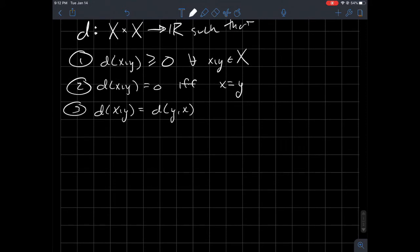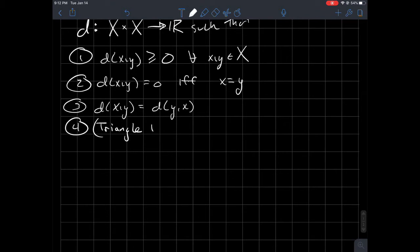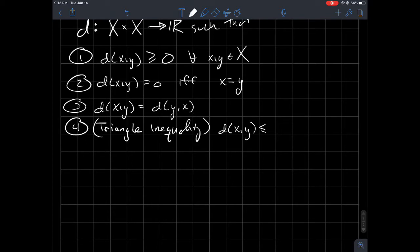The last property is maybe the hardest one to verify sometimes — it's the triangle inequality. If you have three points x, y, and z in your set, it says that the distance from x to y is always less than or equal to the distance from x to z plus the distance from z to y.